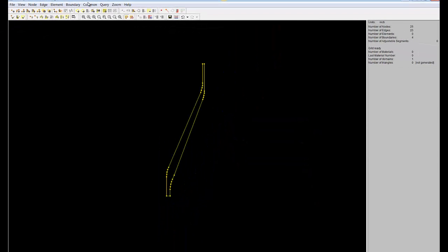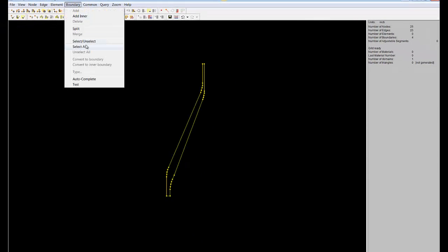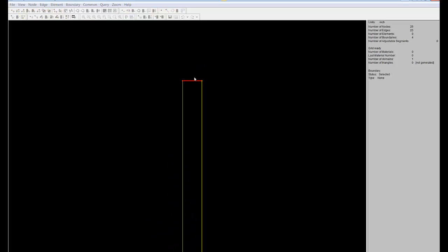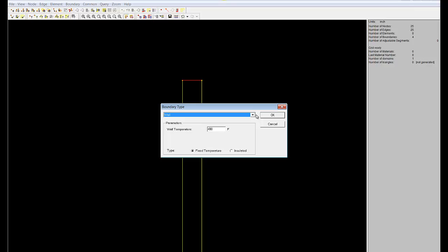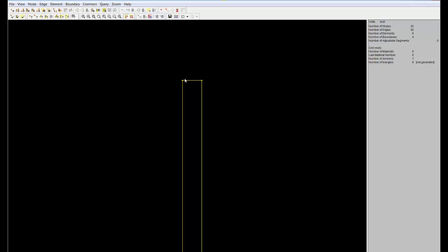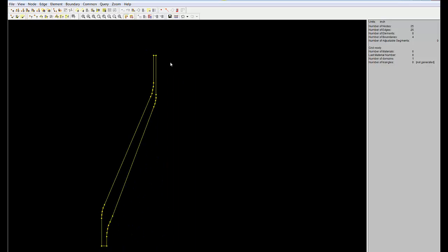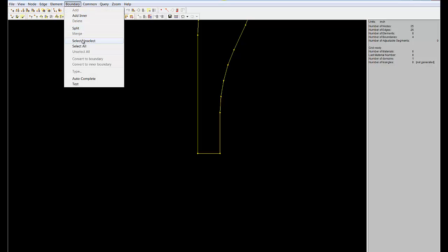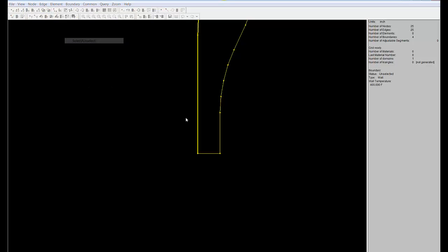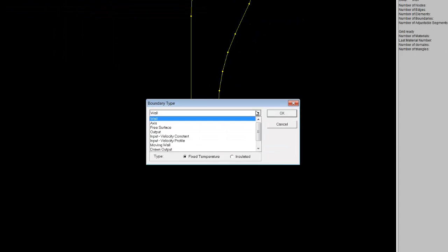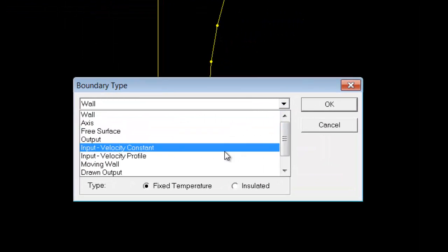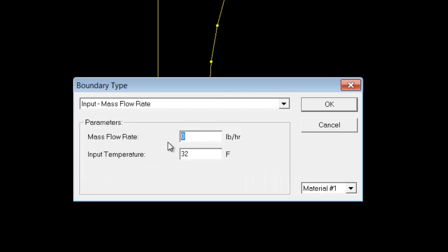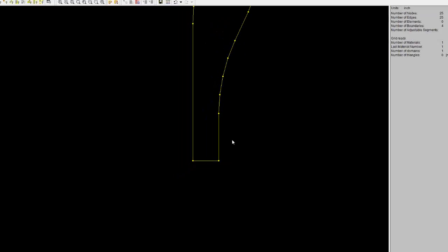And then we'll go boundary select on the outside here. Boundary type, that's going to be an output. Now the output has to be perfectly straight in either the X axis or Y axis. It can't be on an angle, so it has to be perfectly straight. And then same for the inlet, boundary select and select here. Boundary type, and here we're going to specify input mass flow rate, 200 pounds per hour, and 400 degrees Fahrenheit. And then we click OK.